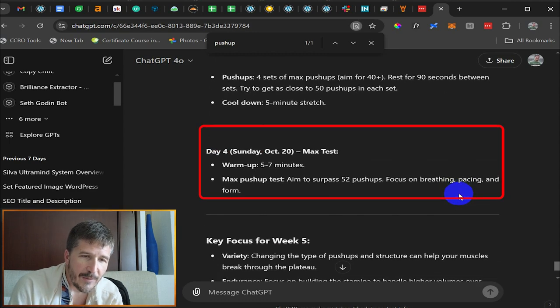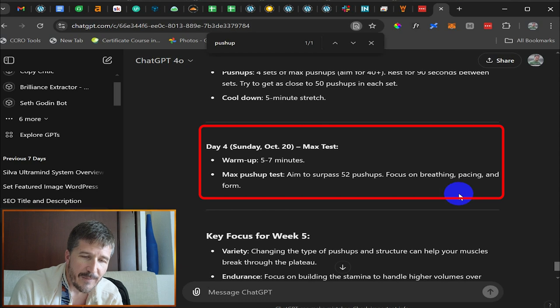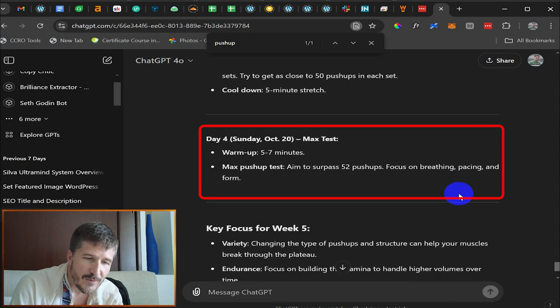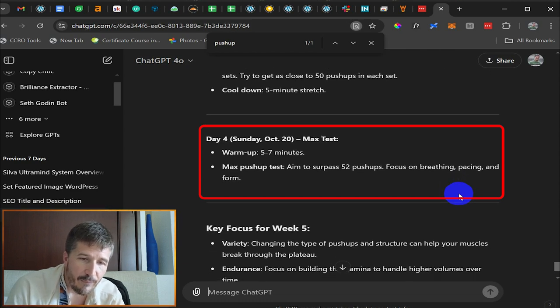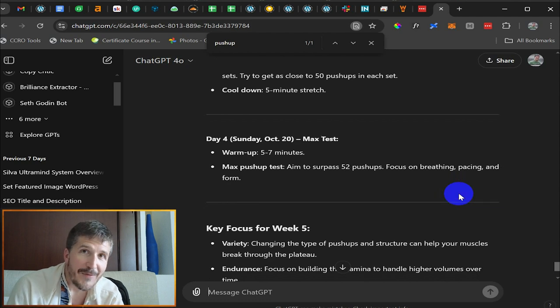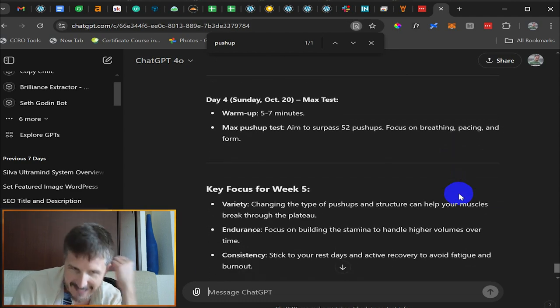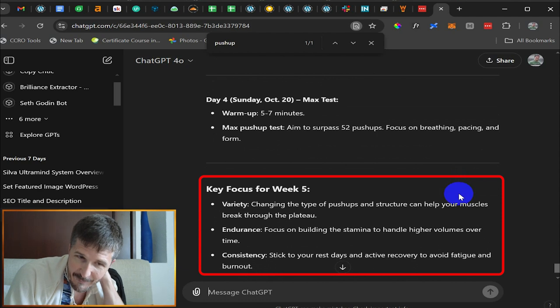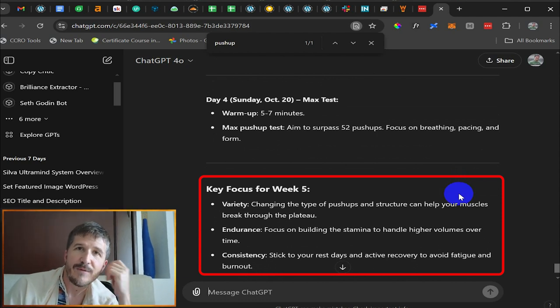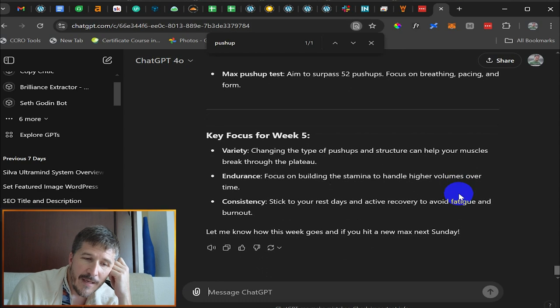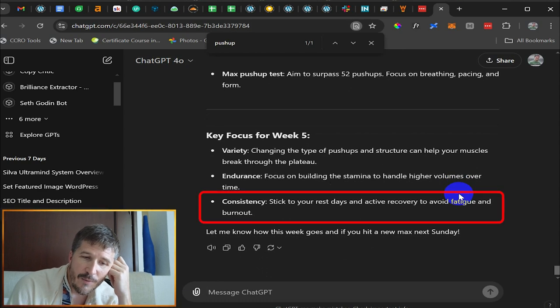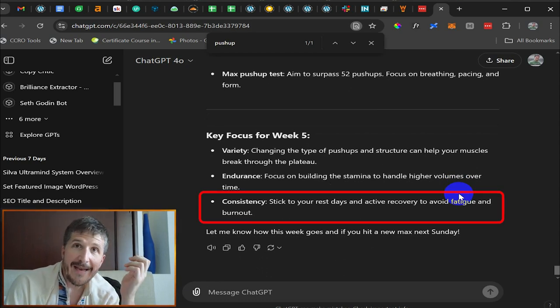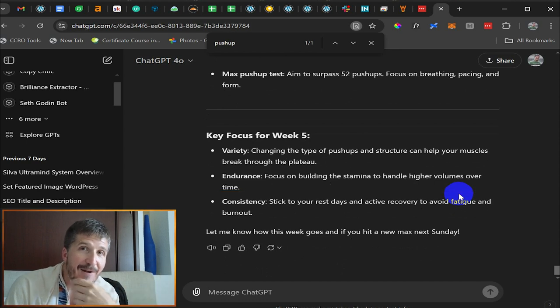Day four, October 20th max test, aim to surpass 52 pushups on October 20th, focus on breathing, pacing, and form. All right. That's what I'll do this week. This has been week four. It says key focus areas for week five, changing the type of pushups and structures can help your muscles break through this plateau. Focus on building stamina to handle higher volumes over time and then stick to your rest days and active recovery to avoid fatigue and burnout. So that is week five's plan at the end of week four.